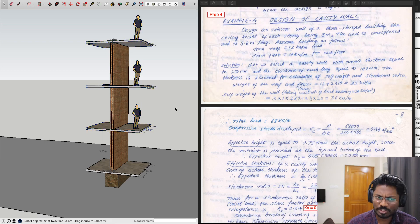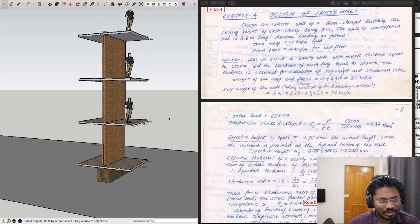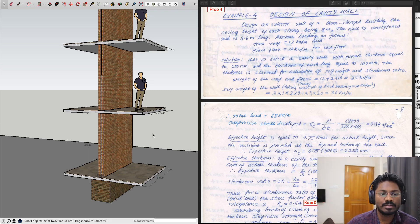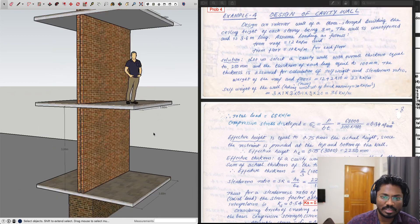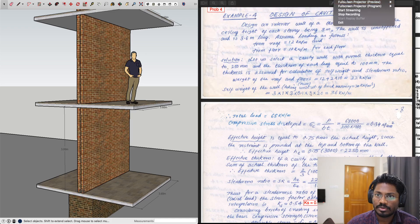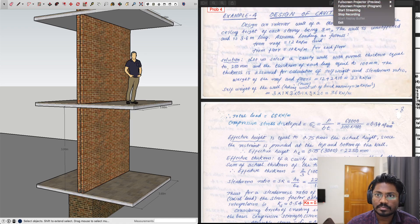This is the cavity wall design example. Not much difference compared to solid walls — just the effective thickness calculation varies. The same design analogy applies even if there are support systems like piers or buttresses. The effective thickness is the key thing to keep in mind for cavity wall design. Feel free to ask any questions by email. Thank you.